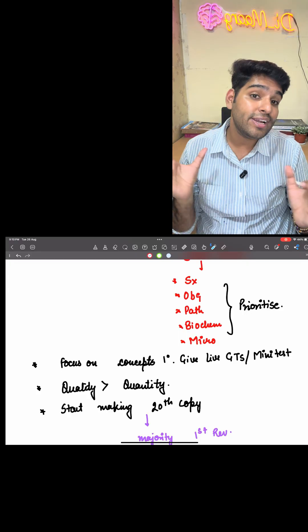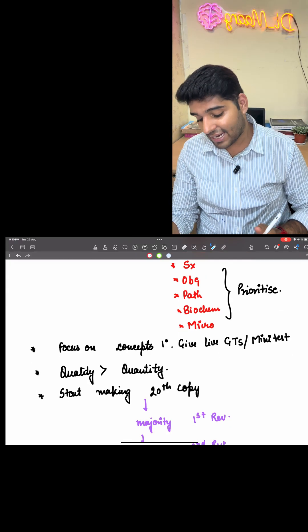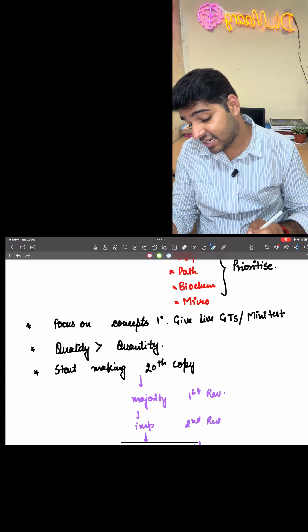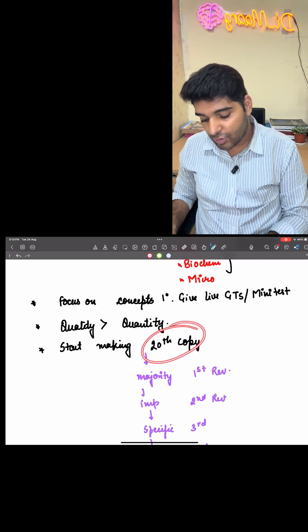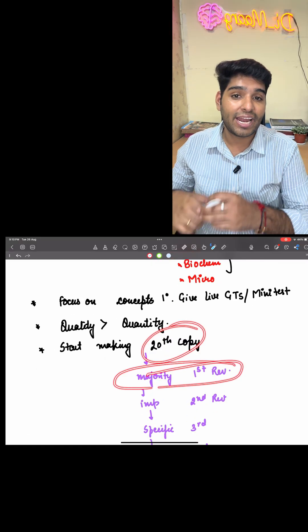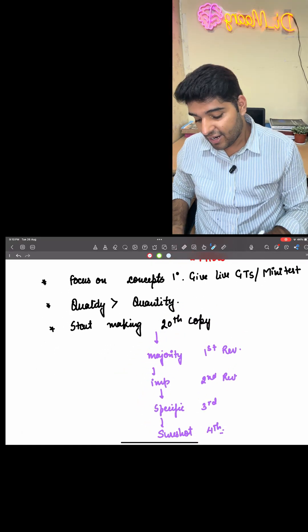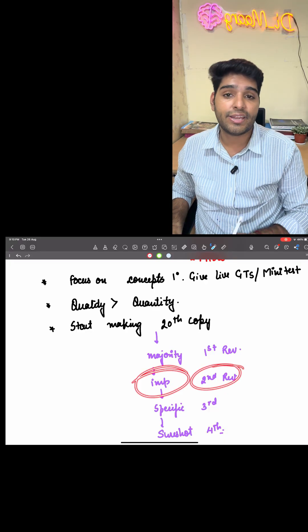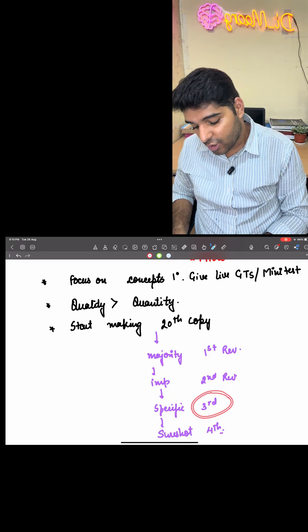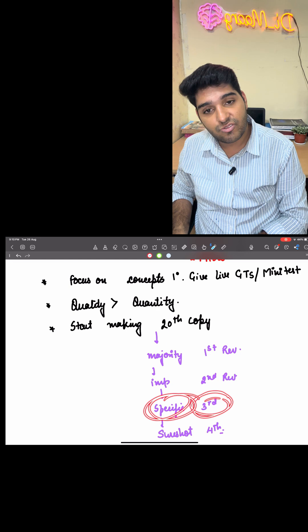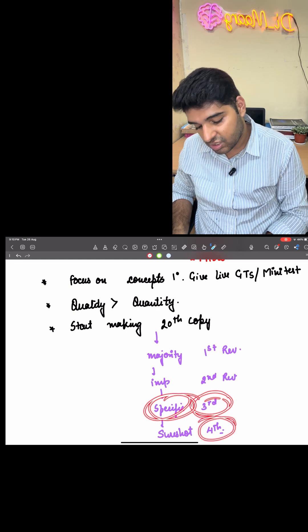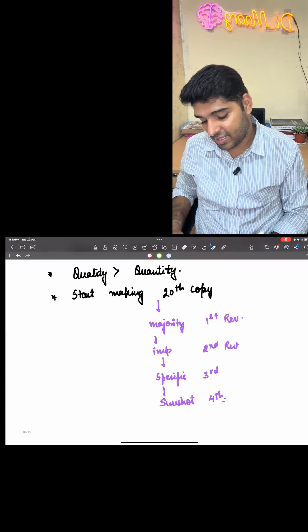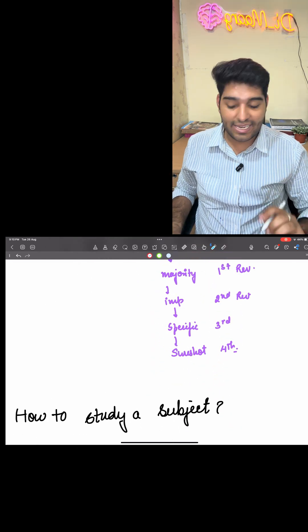One thing I wanted to tell you is about the 20th notebook, which initially will be followed by the first revision having all the contents. Second revision will have the important things. Third revision will have the specific aspects and the fourth revision will have the short things. In this way, every people will be making your 20th copy.